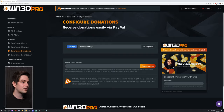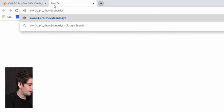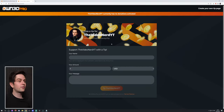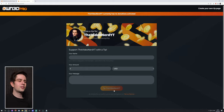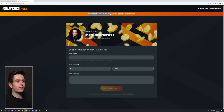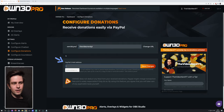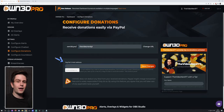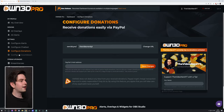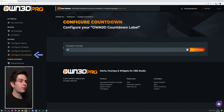Under Configure Donations you have a donation page at owned.pro slash your username. You can add your PayPal email address to activate the donation page where viewers can tip you with their name, amount, currency, and message.